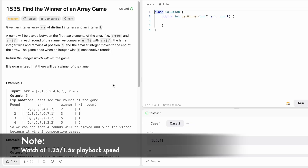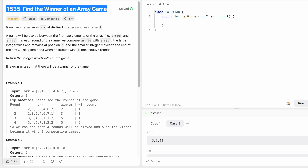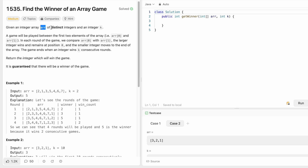Hey guys, welcome to a new video. Today we're going to look at a LeetCode problem called 'Find the Winner of an Array Game.' We are given an array of distinct integers and an integer k. You play a game where you take the first two elements and compare them — the larger integer wins and stays at position zero, while the loser moves to the end of the array. The game ends when an integer wins k consecutive rounds.